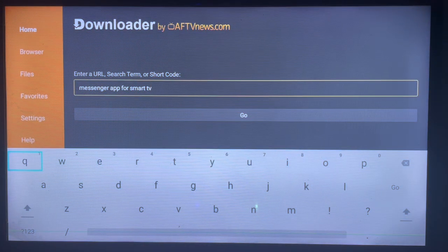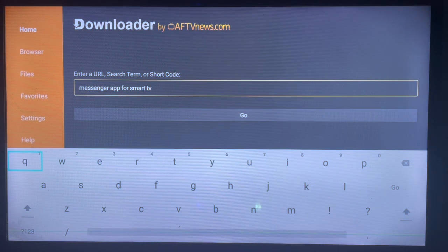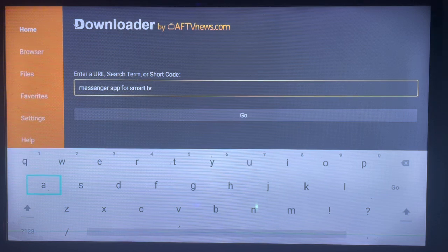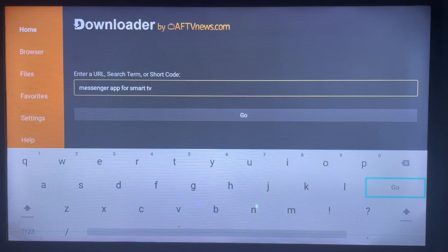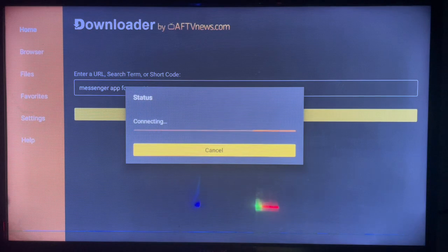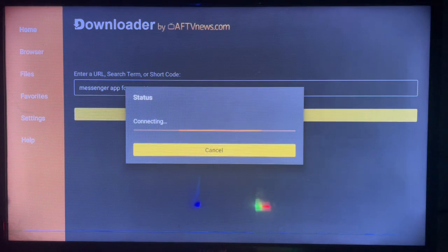For instance, I can type in just Messenger, or to be more specific, search Messenger app for Smart TV. So type in the right keyword, just go ahead and click on Go.